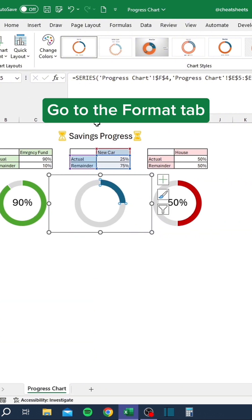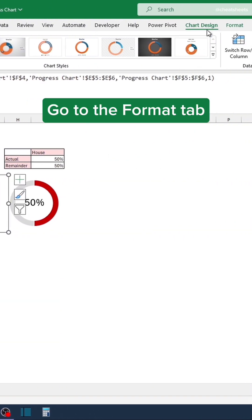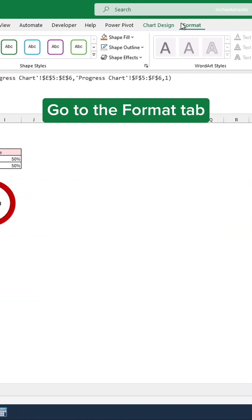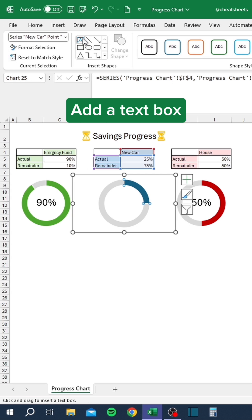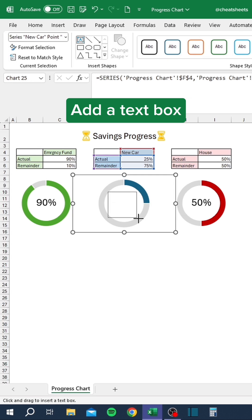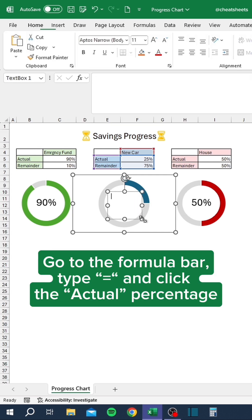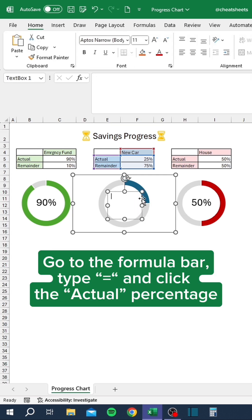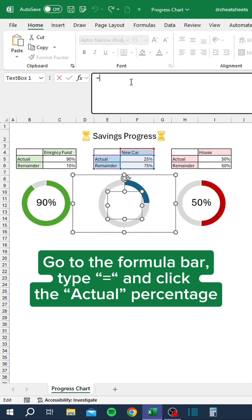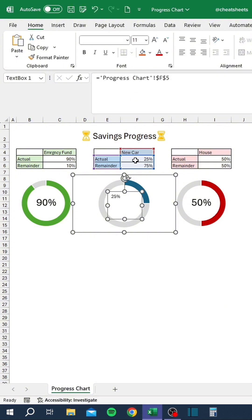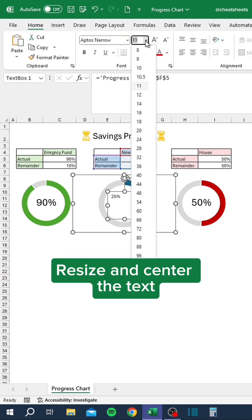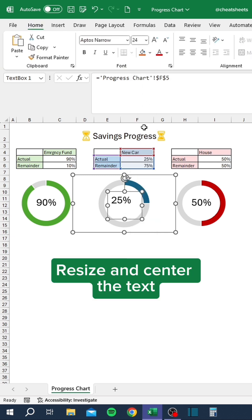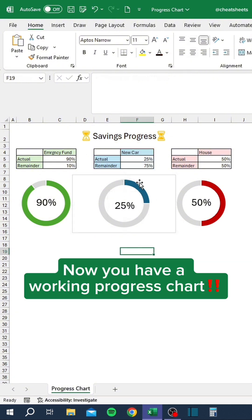Go to the Format tab. Add a text box. Go to the formula bar. Type equals and click the actual percentage. Resize and center the text. Now you have a working progress chart.